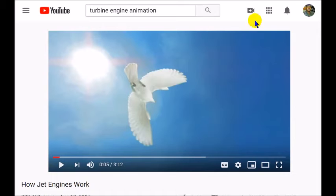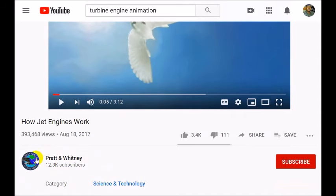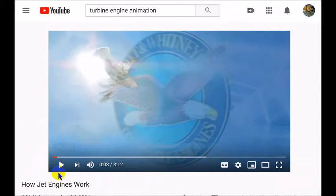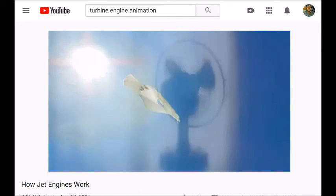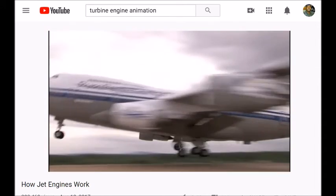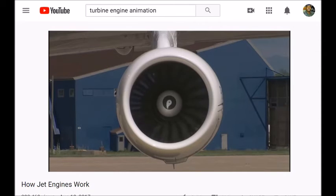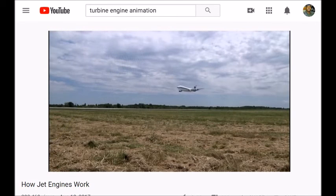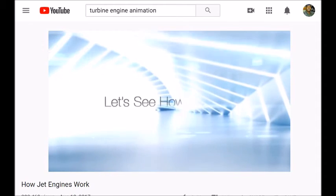I saw a video by Pratt & Whitney and we're going to play this with volume. Pratt & Whitney make aircraft engines. Mankind has made many things that push air, and one of the greatest machines that push air is the jet engine. Jet engines suck air in the front and push a jet of air out the back. That force is called thrust, and it moves an airplane through the sky.